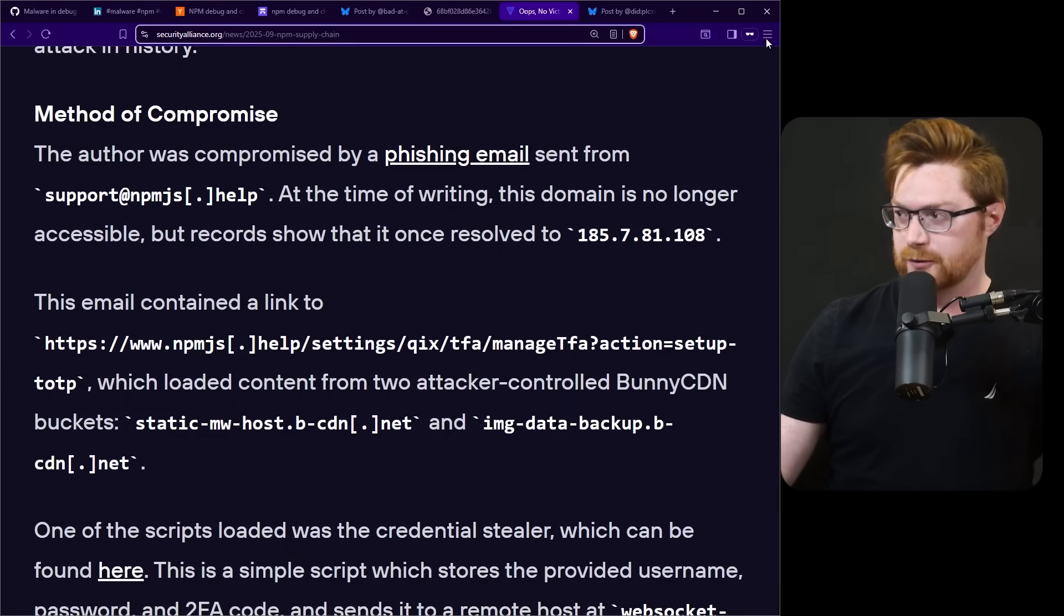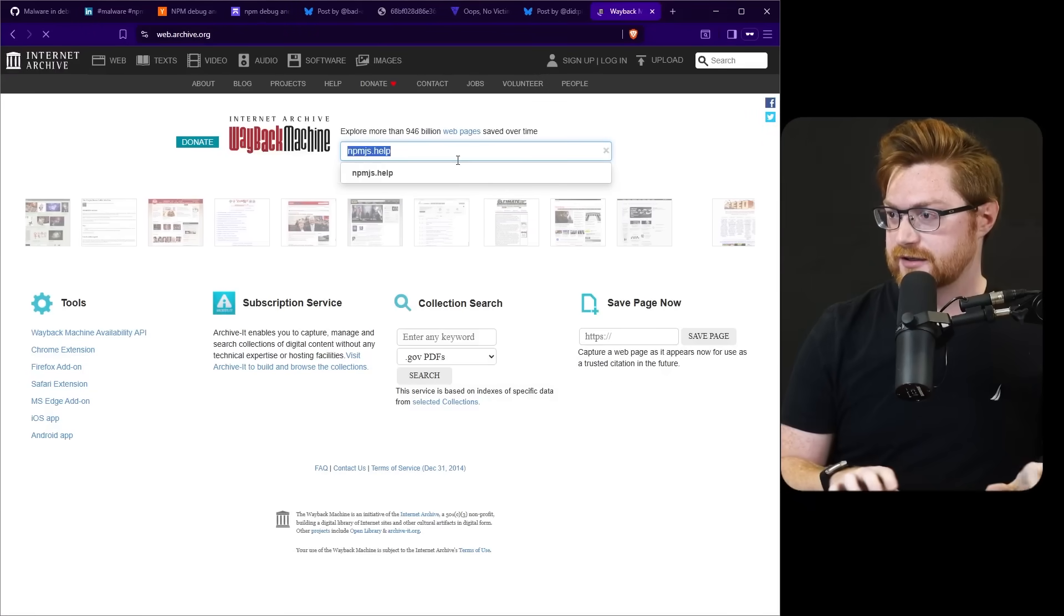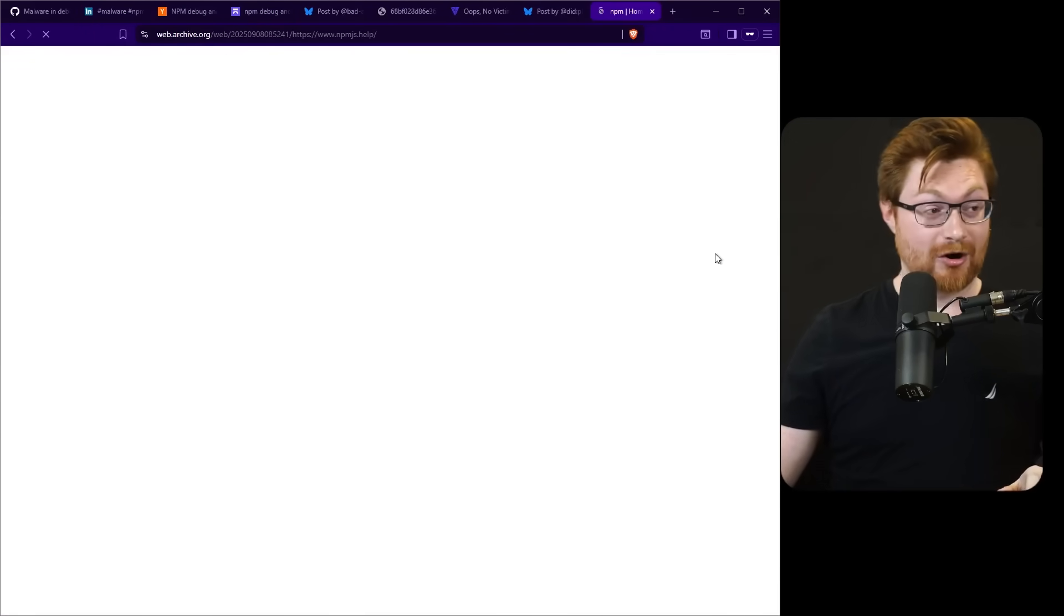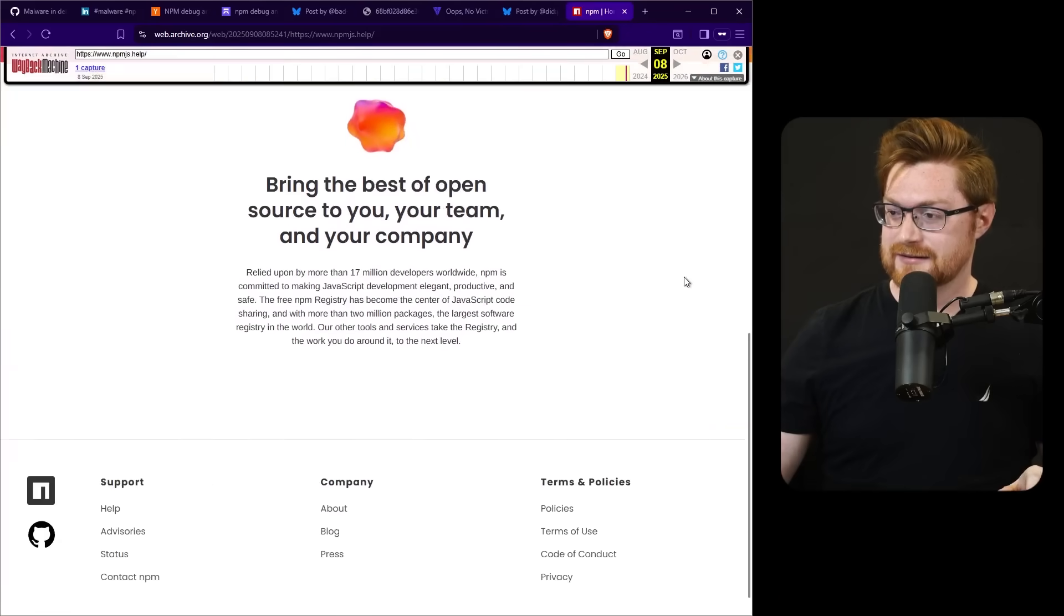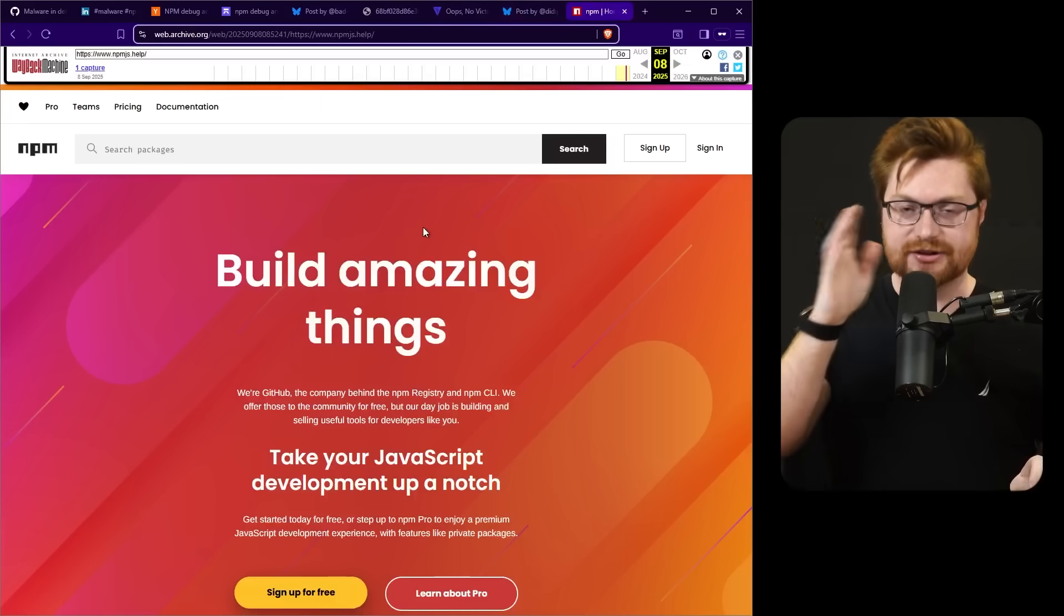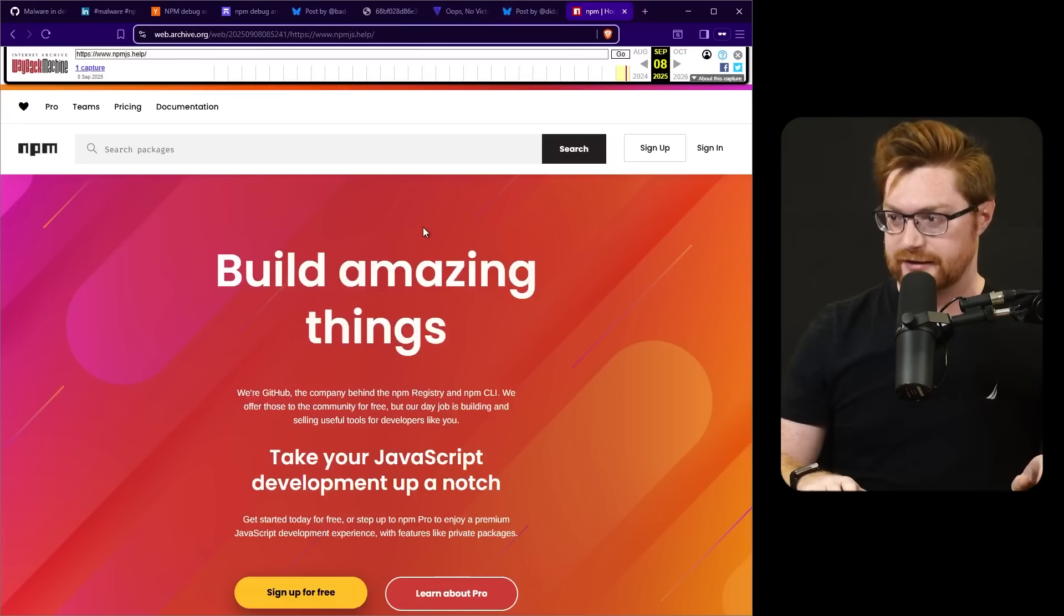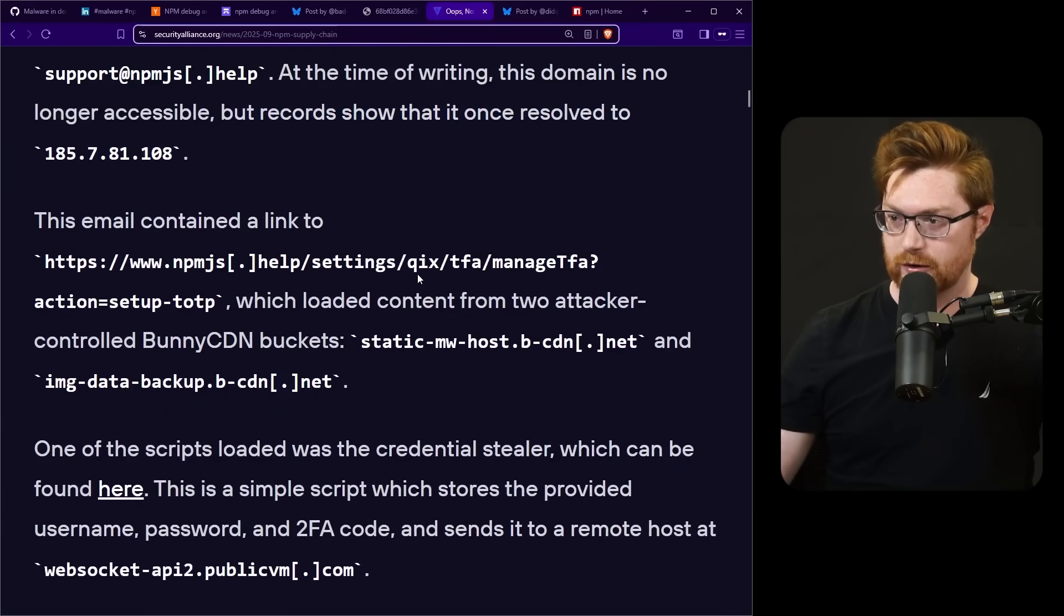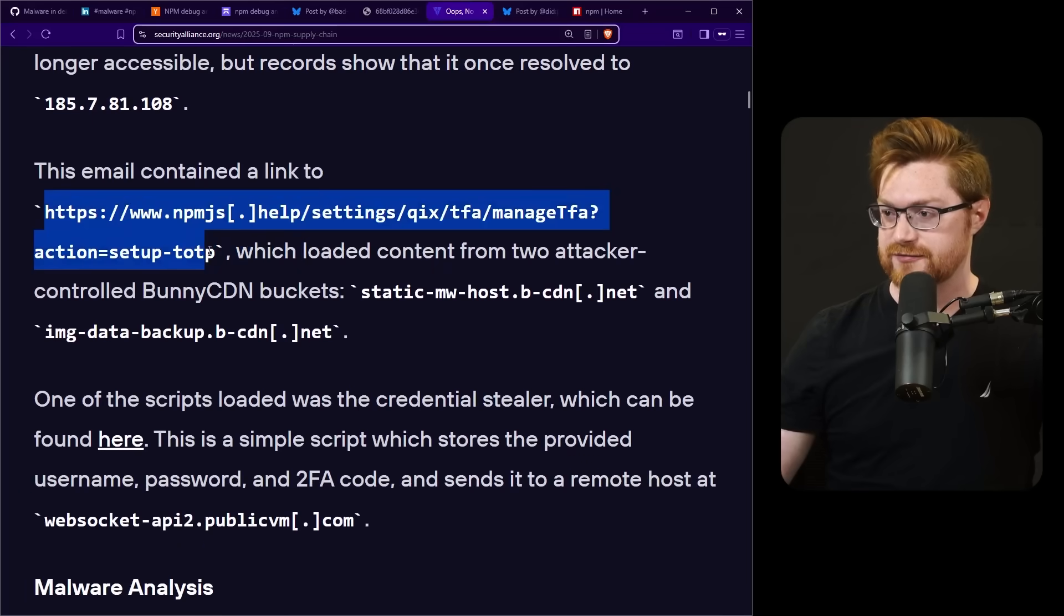And collectively, yes, these packages have over 2 billion downloads a week, making this likely the largest supply chain attack in history. We saw the phishing email already. npmjs.help is now down. We cannot access that. Unfortunately I wonder if it's on wayback machine. npmjs.help, oh September 8th, do they have it? That'd be bonkers. So did it have the exact link because the home page is here, obviously cloned to look like real npm website.